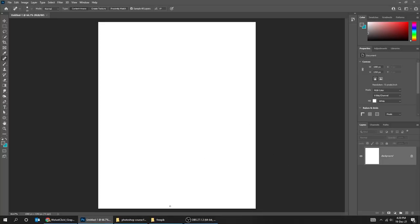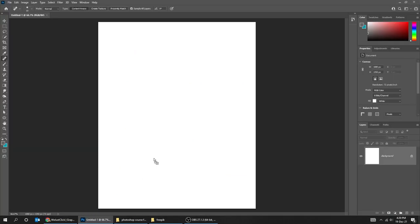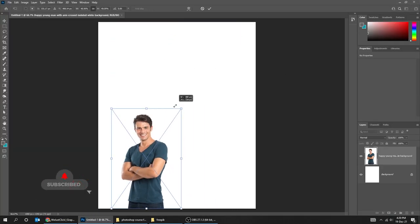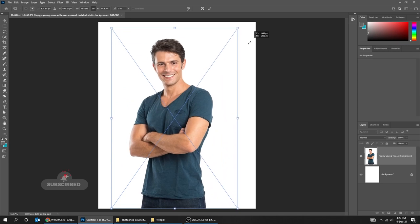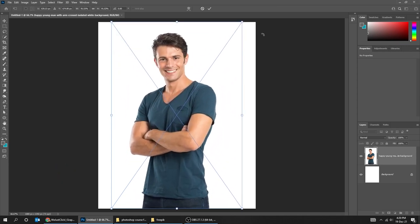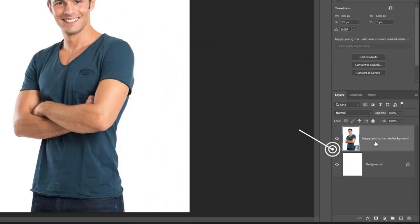Let's start by dragging an image to Photoshop. You can scale it like this while holding the Shift button. When you finish, press Enter. Here you can find the Layers panel.